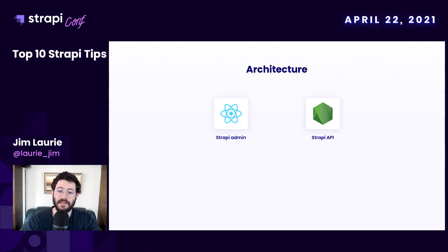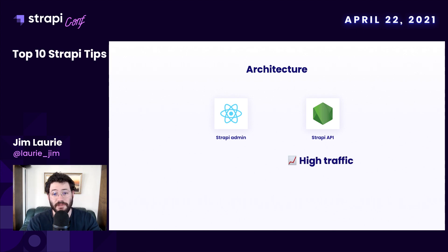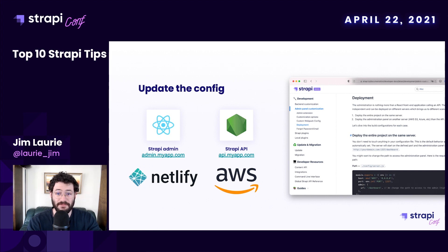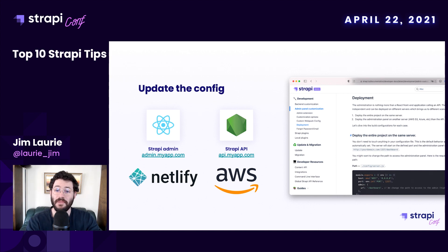For architectural or performance management reasons, you may want to split the admin panel — the front-end part, which is a React application — from the API part, which is a Node.js application. The admin panel doesn't need to scale and will be hosted in a completely different way than the API. There is a config that lets you split both to deploy them independently — for example, admin.myapp.com hosted on Netlify as a React build, and api.myapp.com hosted on DigitalOcean or AWS.